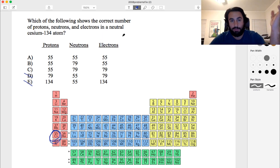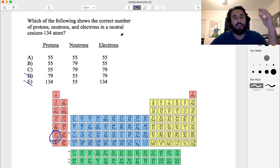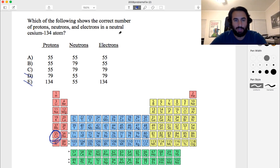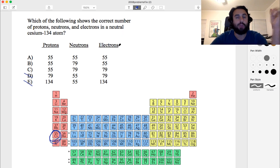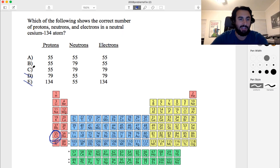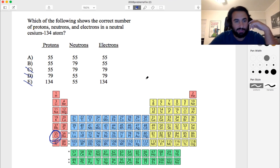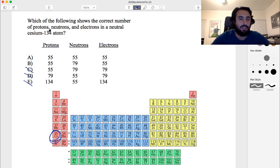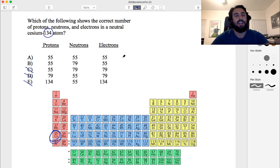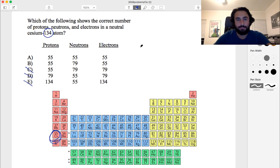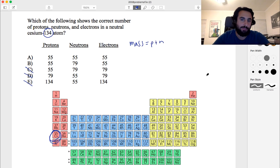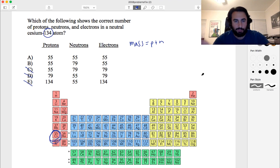It's a neutral atom, so to cancel the 55 positive charges we need 55 electrons. Any option without 55 electrons is wrong, eliminating option C. Now for the neutrons: 134 is the mass number. Mass number equals protons plus neutrons, so neutrons equals 134 minus 55.